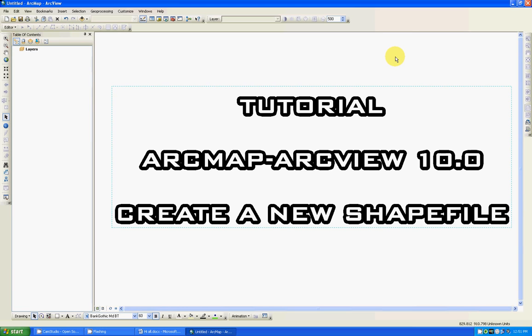Hello everybody, welcome back to another tutorial in ArcMap ArcView 10.0. In this occasion I'm going to show you the clicks to create a new shape file.